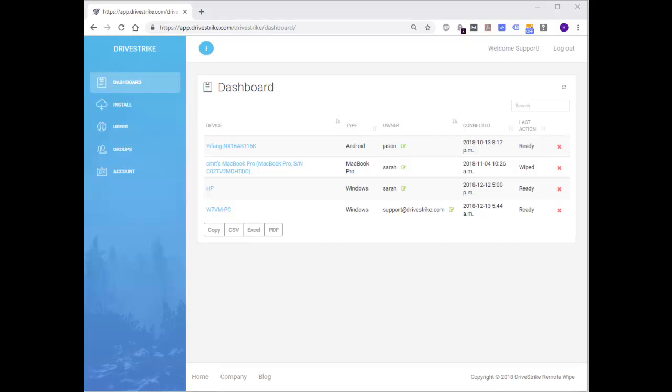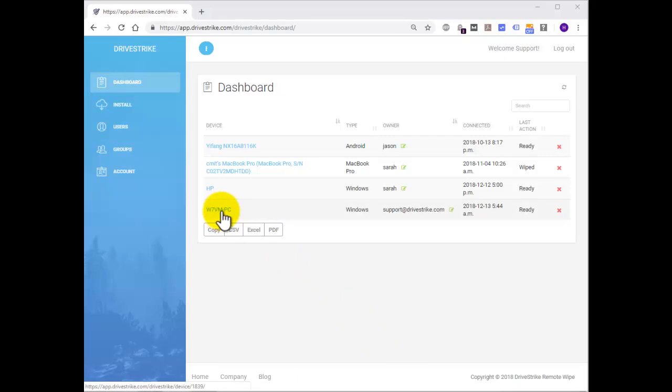Navigate to the device page by clicking on the device you want to take action on. Here we're going to go to the Windows 7 VM machine.